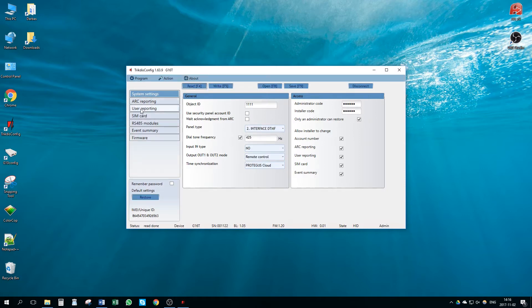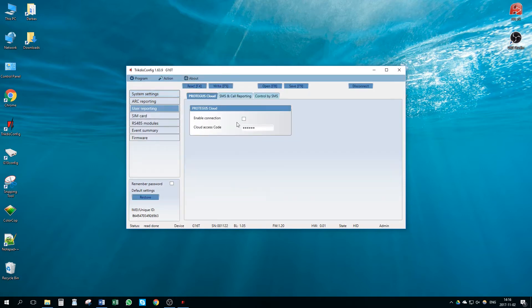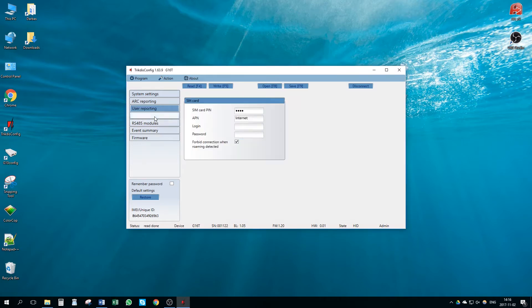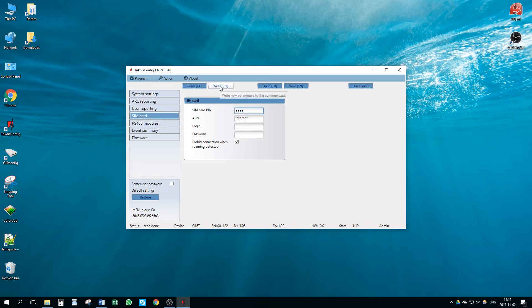Go to User Reporting window and select Enable Connection for Protegus Service. Go to SIM card window and enter the SIM card pin code and APN settings. Press the buttons Write and Disconnect.